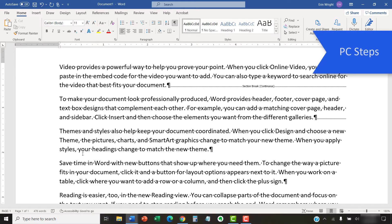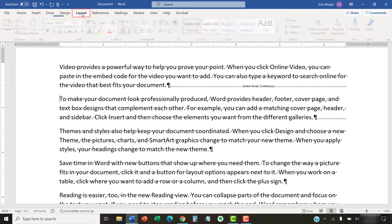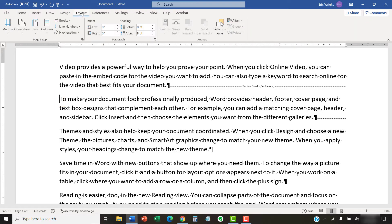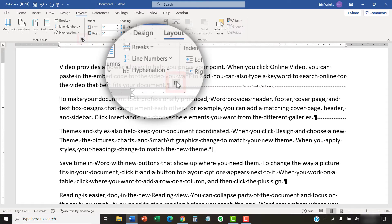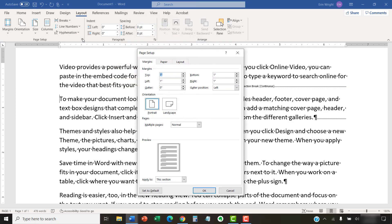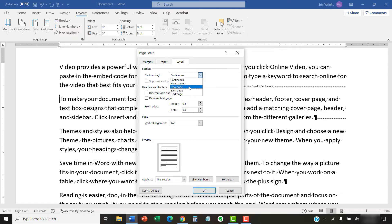If you're using a PC, place your cursor anywhere in the section you want to change, and then select the Layout tab. Next, select the Dialog Box Launcher in the Page Setup group, followed by the Layout tab in the Page Setup dialog box. From there, choose a new type of break in the Section Start menu. Finally, select the OK button.